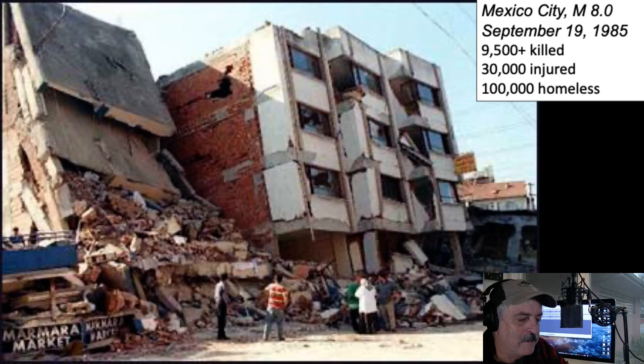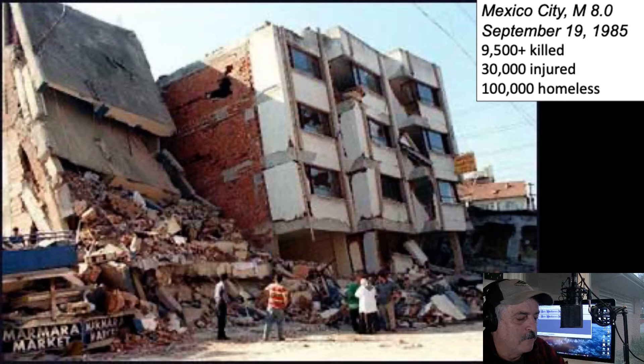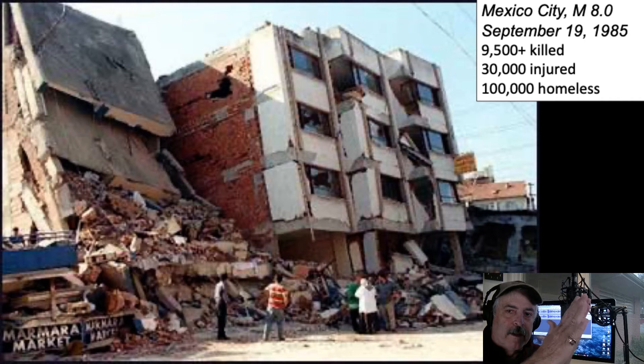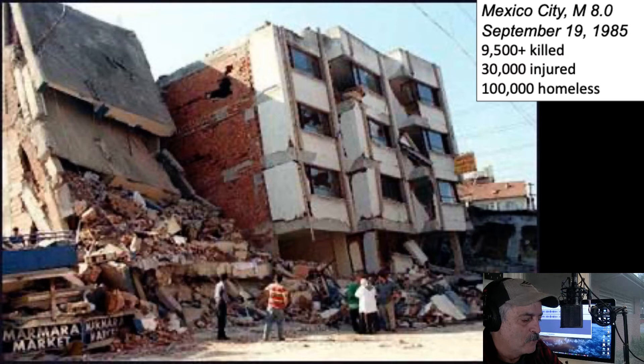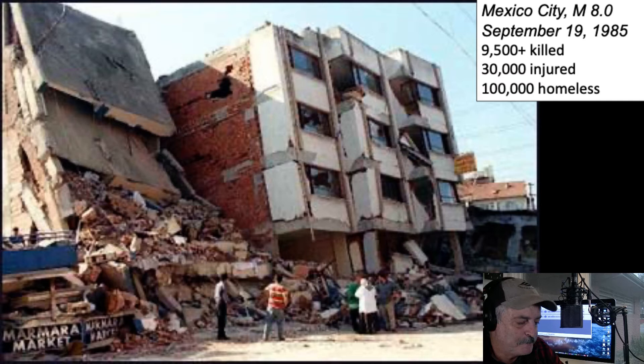Here's another pancaked building — this was in the 1985 Mexico City earthquake. I recall when it occurred; I think I was a senior in my geology program. Not only did the building collapse in the back, but the front building shows a whole series of layers that have not only pancaked but been hinged — you can count one, two, three, four, five, six floors collapsed in the front. The back building did better, only partially collapsing on the lower floor. Tragically, 9,500 people died, 30,000 were injured, and 100,000 were left homeless.